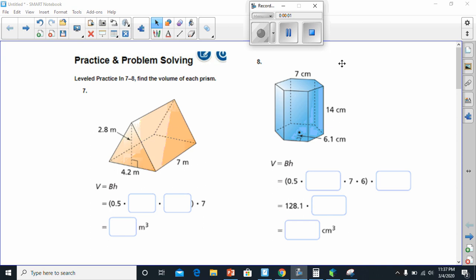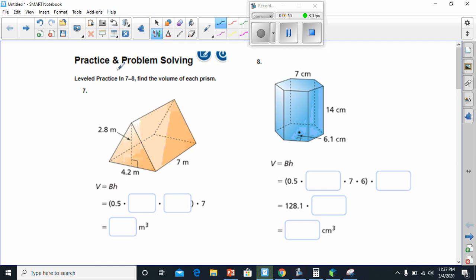Good evening, everybody. We're going to be doing solving problems involving volume tonight. Let's go ahead and work these out. Number seven says level practice in seven through eight, find the volume of each prism.